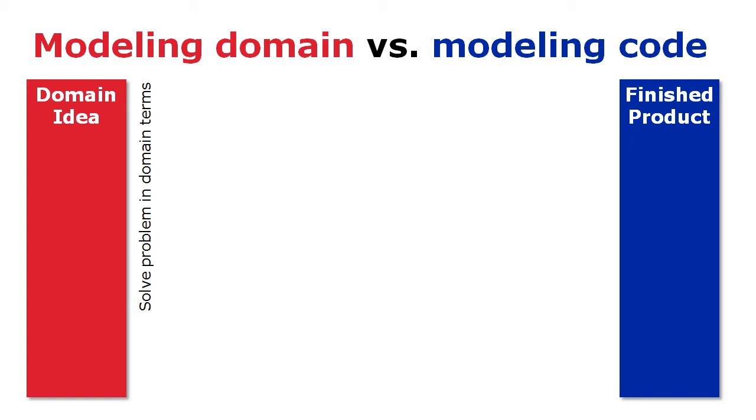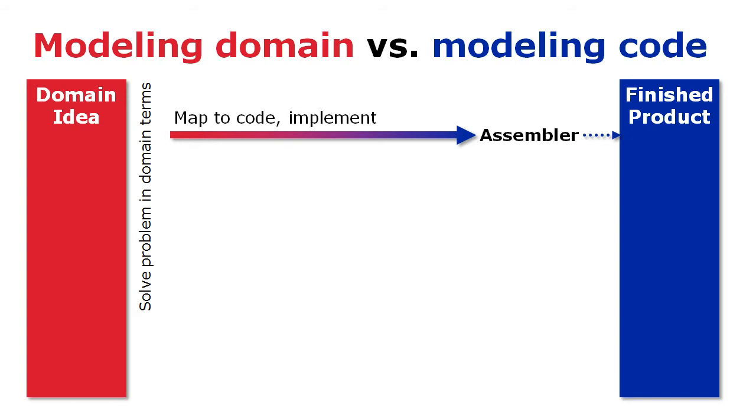Regardless of what kind of software you are developing, finding a solution always starts by expressing that solution in the terms of your problem domain. Once you have defined your solution, you can then map it into the implementation in your code.